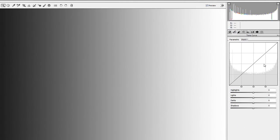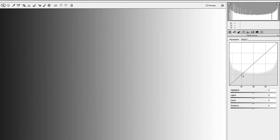First time you click on the tone curve and see this picture, you might be a little bit intimidated by exactly what's going on. Those that are familiar with Photoshop and its levels and curves will probably be very comfortable here. For those that aren't, we'll dispel some of the mystery behind what's going on and show you how to use the tone curve tab in your post-production to make your pictures better.